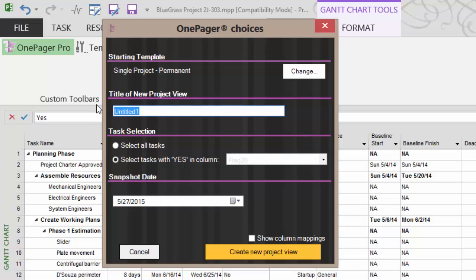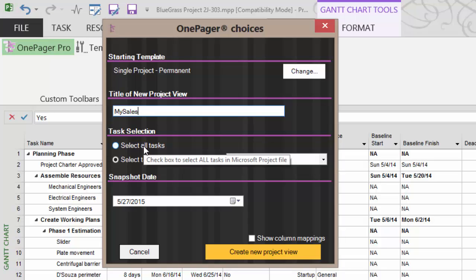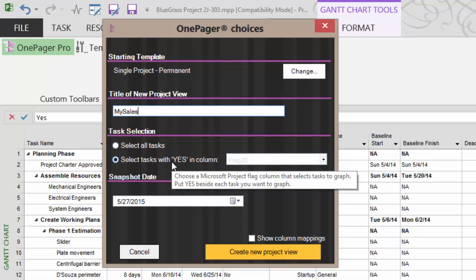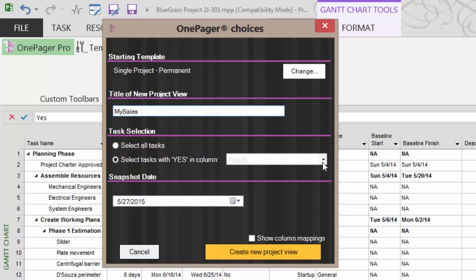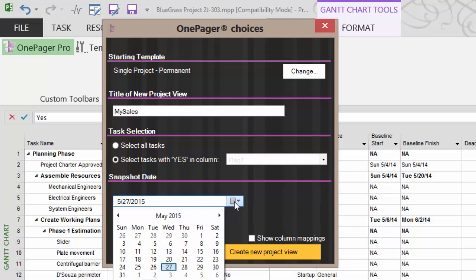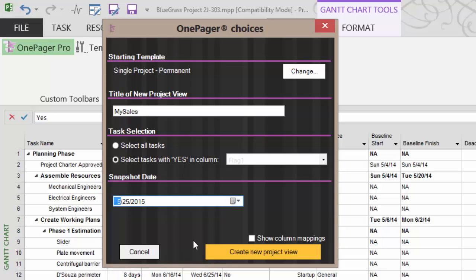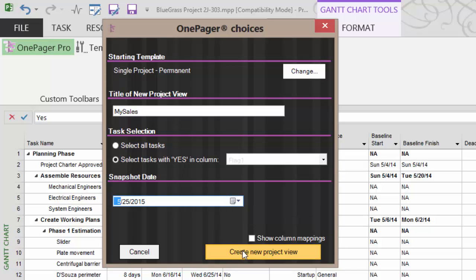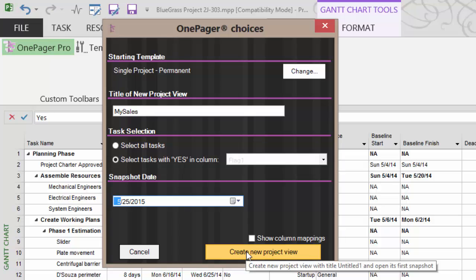We'll give it a unique name. My sales. We also then can have all tasks or just the ones with yes in the column and then of course what field is it that houses the yes. We can also decide the snapshot date. So as of what date is it that we're wanting. So which is the report referring to. And we can go ahead and create the new project view.